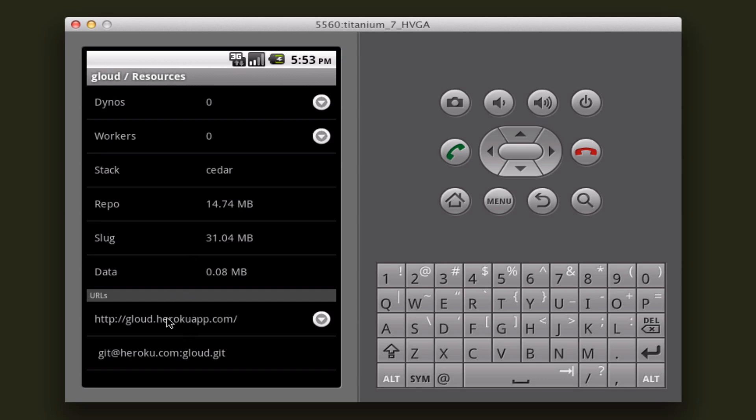And then, of course, you can click on the URL to your application. That'll just take you to your browser, and you can test out your app.